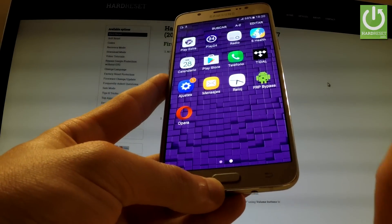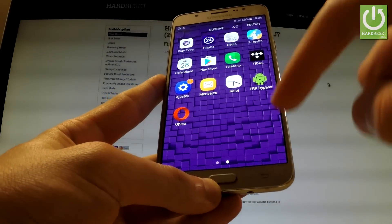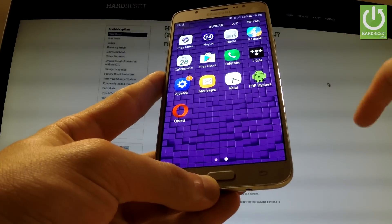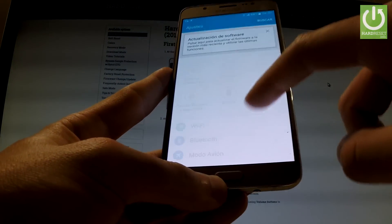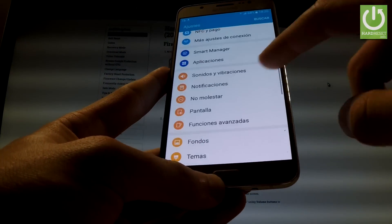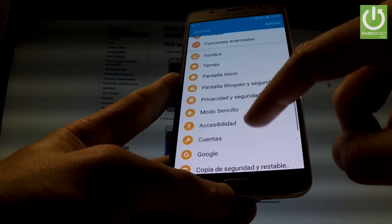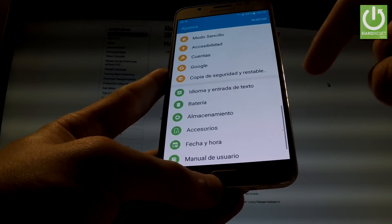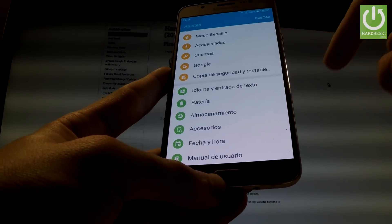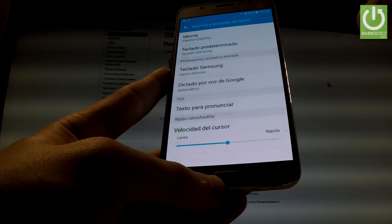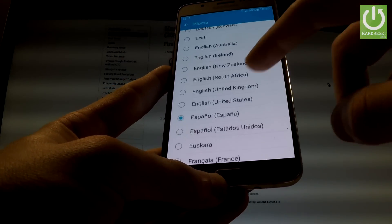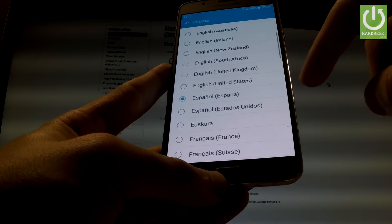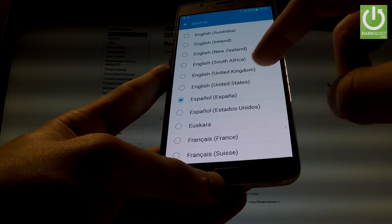If you would like to go back to the previous version, just find and select Ajustes, scroll down, choose Idioma e Entrada de Texto, tap Idioma one more time and from the following list select English from United States.